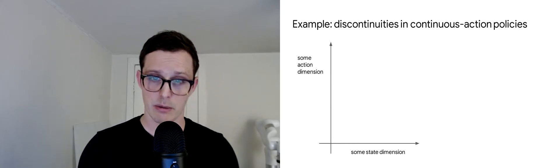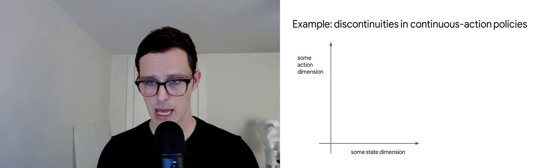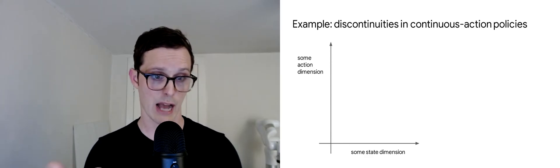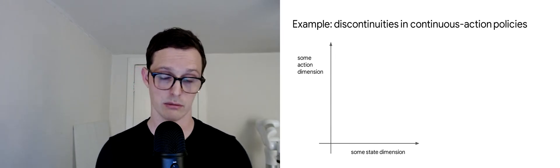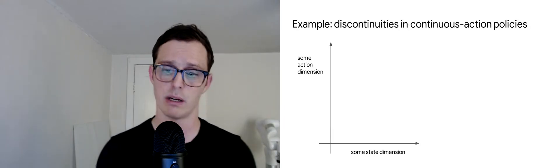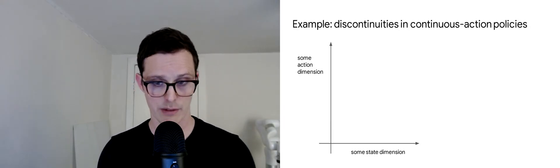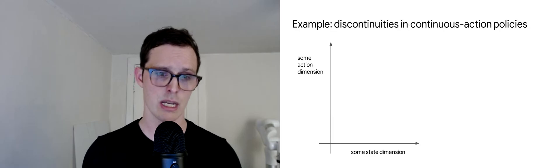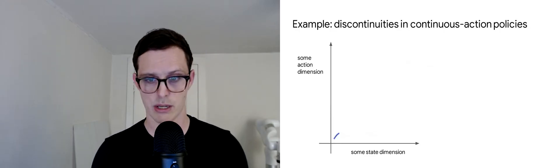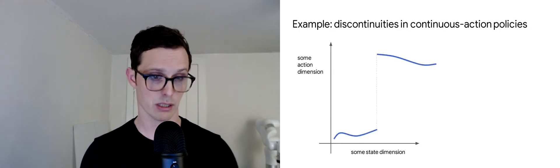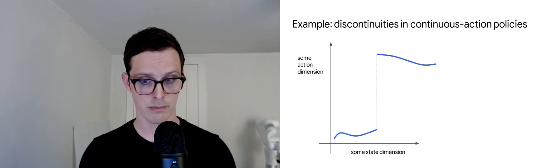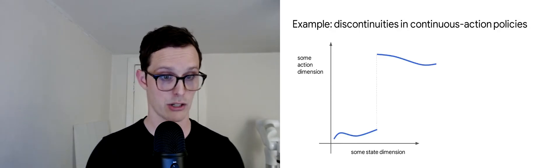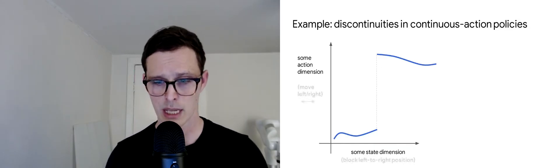Another thing we want to look at is discontinuities. To build a motivating example to think about how discontinuities arise in the real world with continuous action policies, let's think about this graph here where on the x-axis we have some state dimension, the y-axis we have some action dimension, and we're going to have some type of discontinuous policy where a threshold in state is reached and the action needs to change sharply.